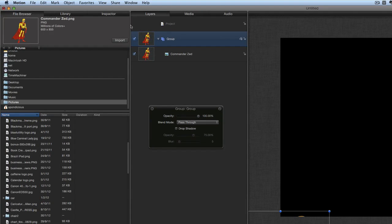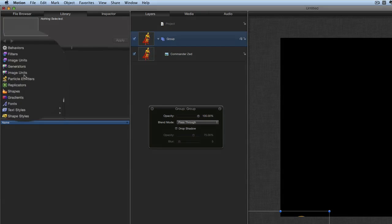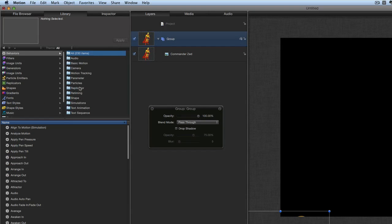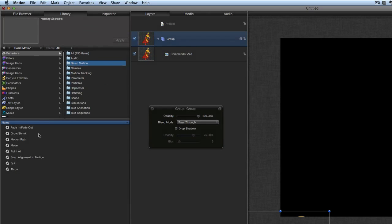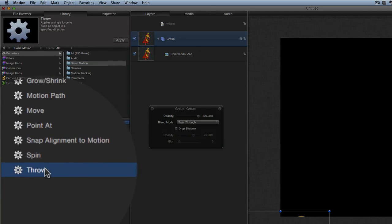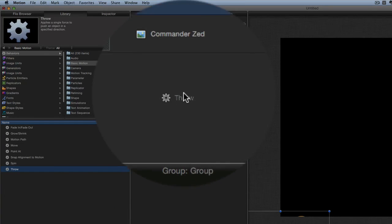What we're going to do is go to the library instead this time. We're going to choose Behaviors, and the behavior that I want is a basic motion behavior called Throw. I'm going to drag it and drop it onto Commander Z.